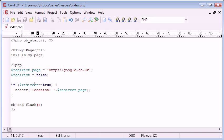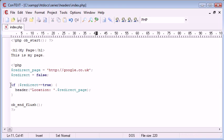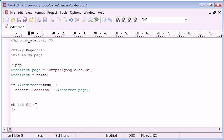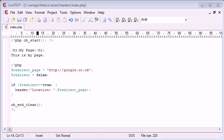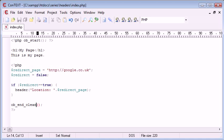If you are redirecting the page, you'll just need ob_end_clean. And what this does is it won't output anything on the page, there's no need for that.